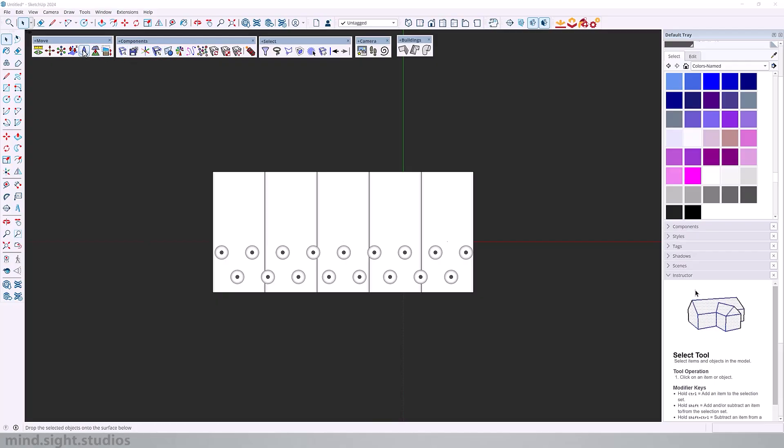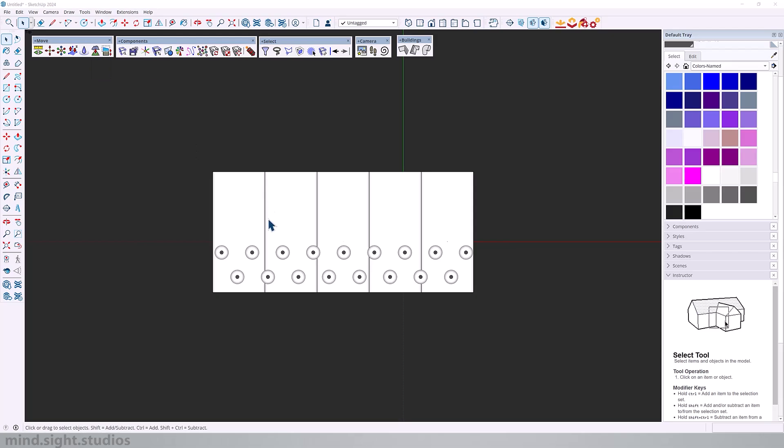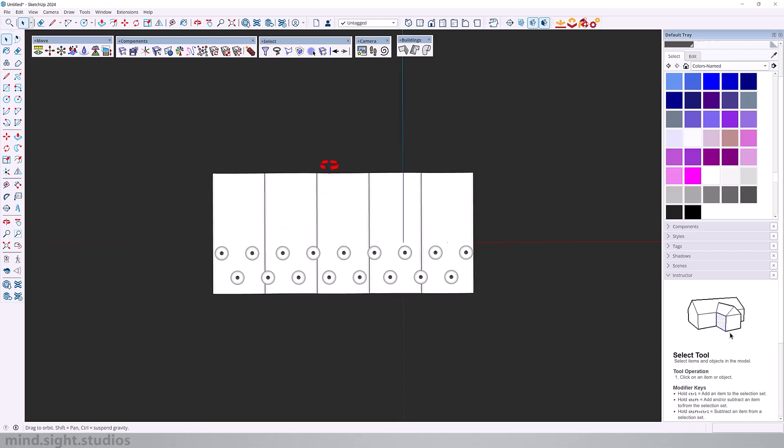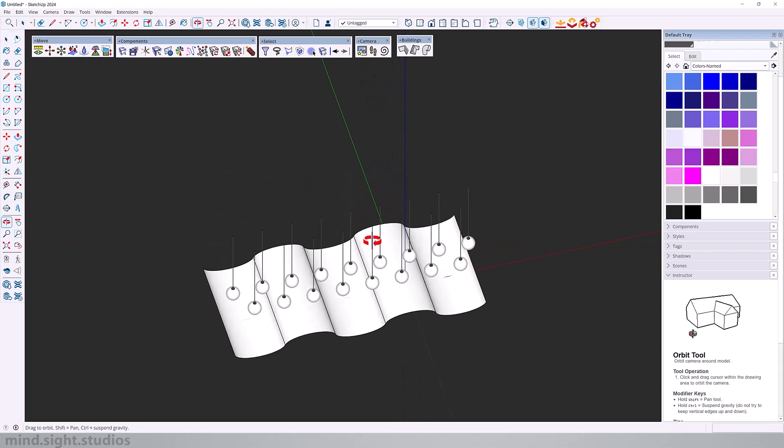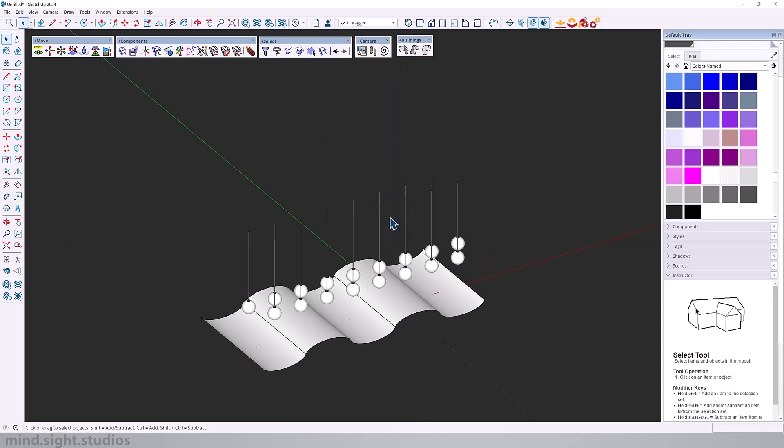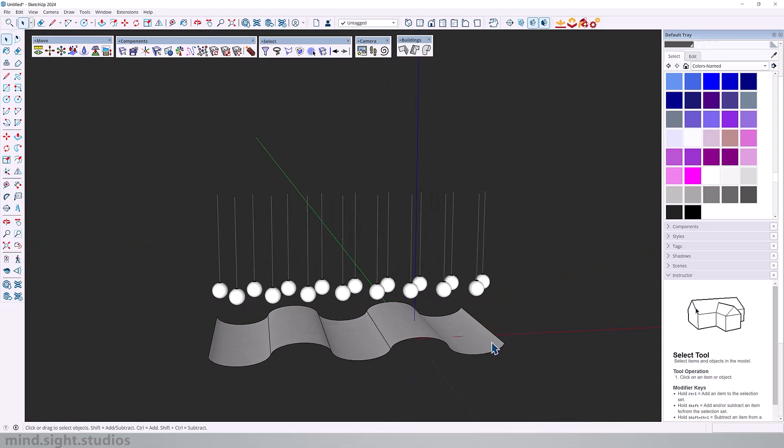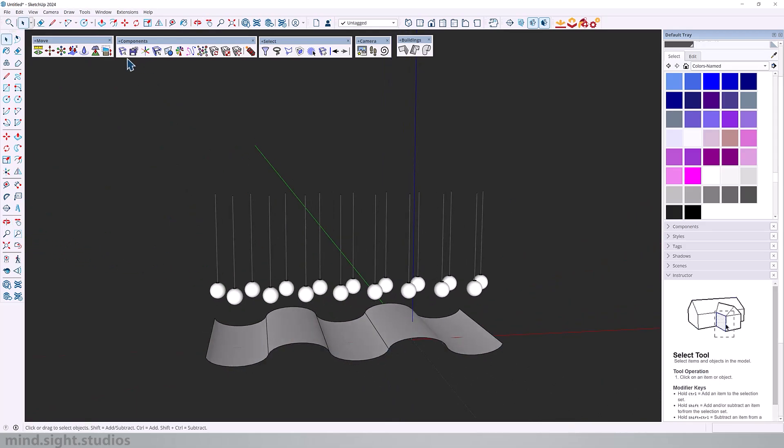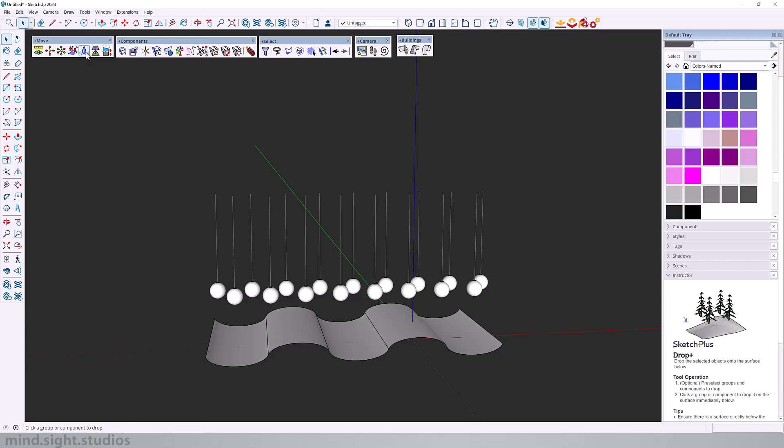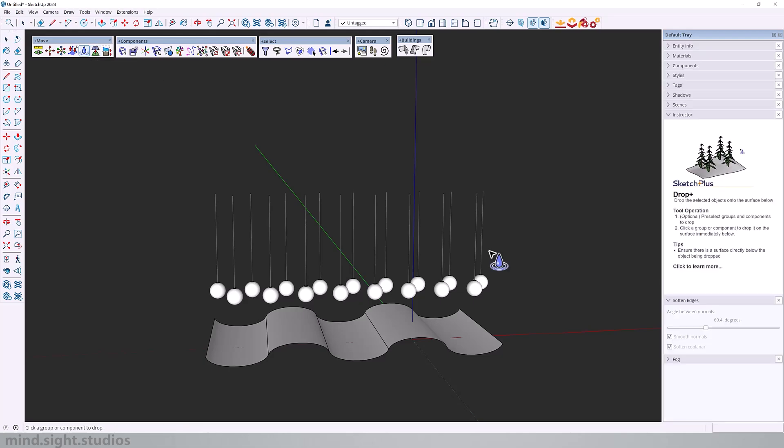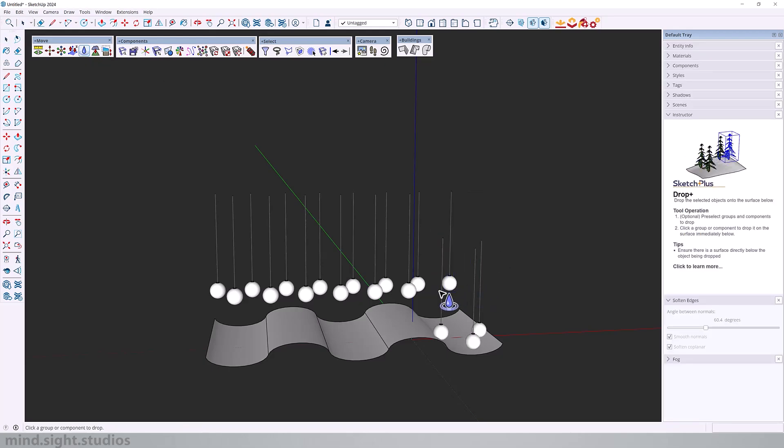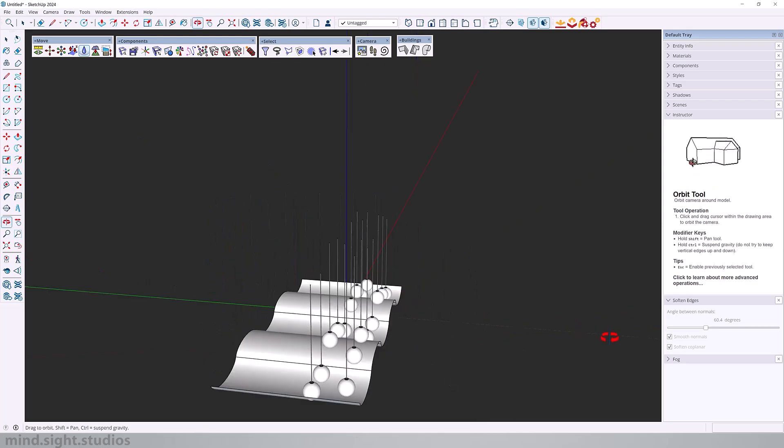Next, we have drop plus. This feature allows you to drop selected objects onto a surface below. As you can see, I have a couple of pendant lights that I want to drop in a wave pattern, which represents the surface at the bottom. So I can select drop plus and start to click on each component to drop onto the surface below.